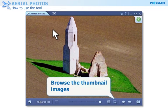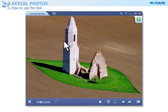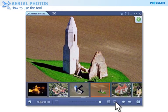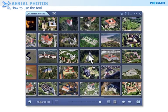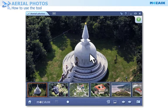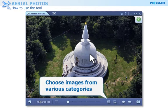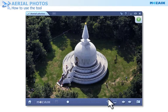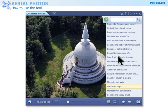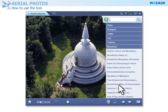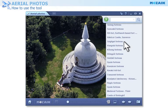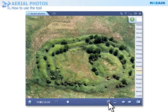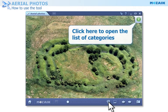You can browse the thumbnail images in filmstrip or grid view. You can choose images from various categories. You can also click on this icon to open the list of categories.